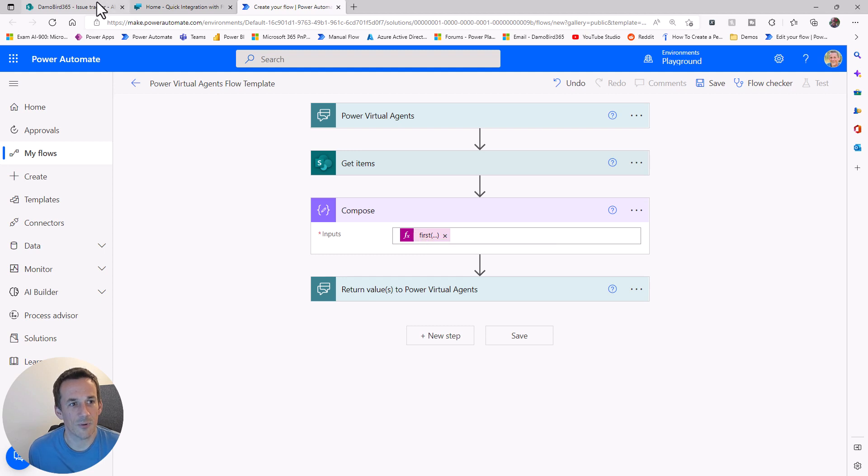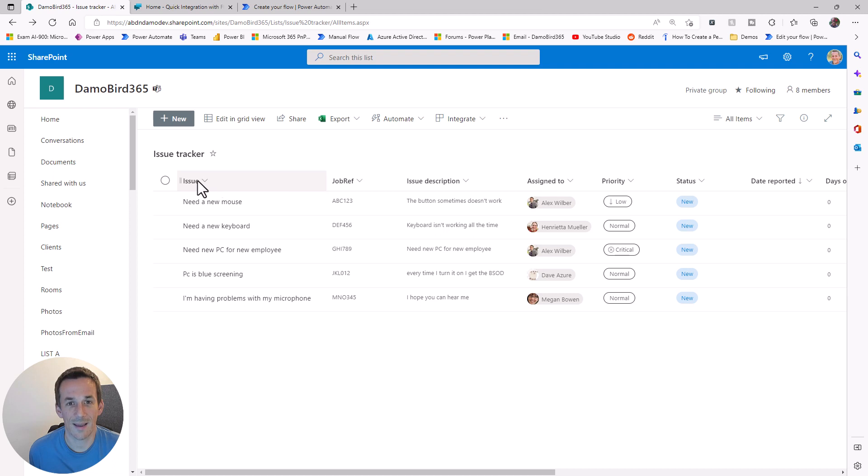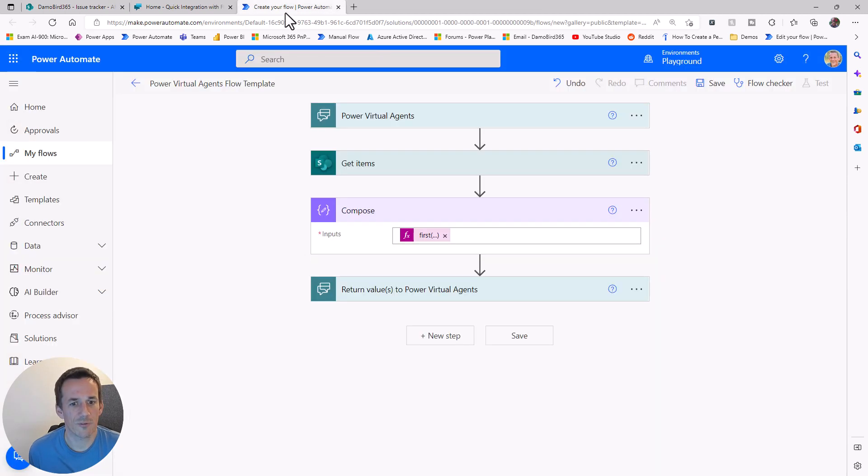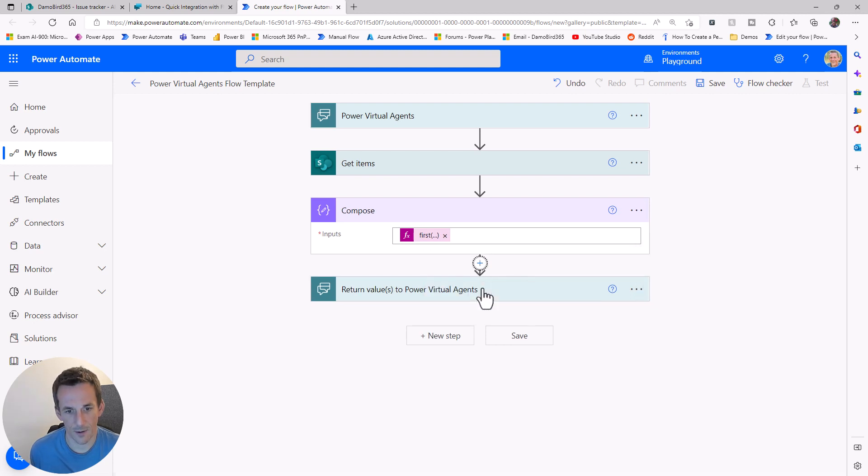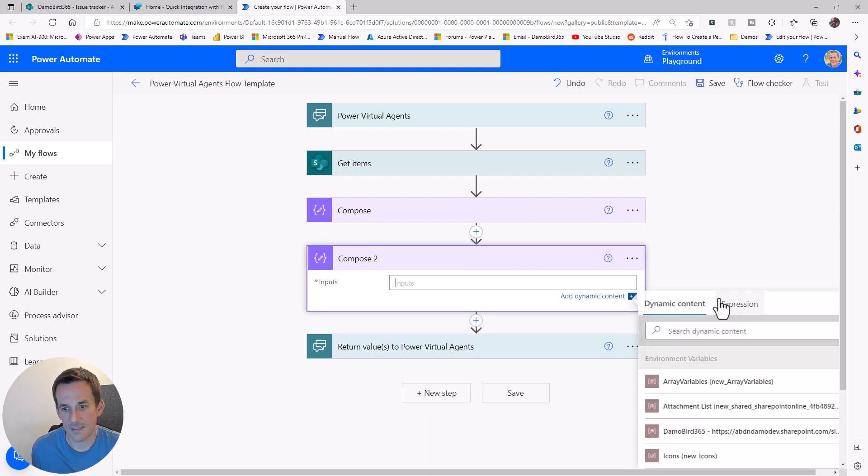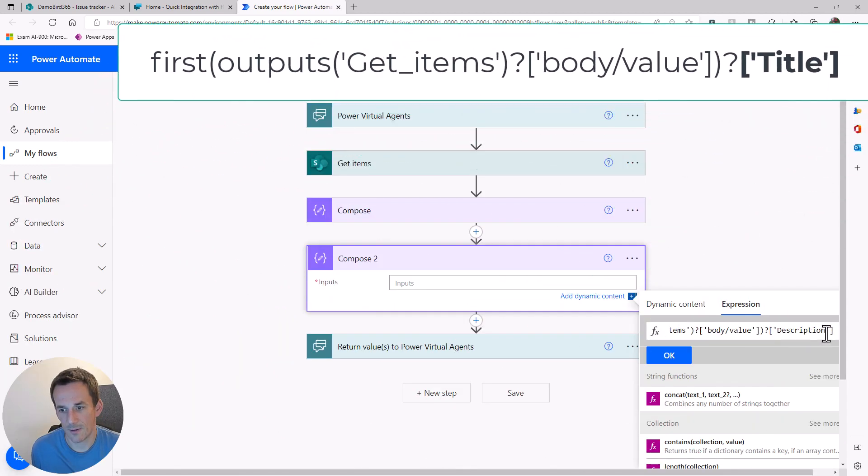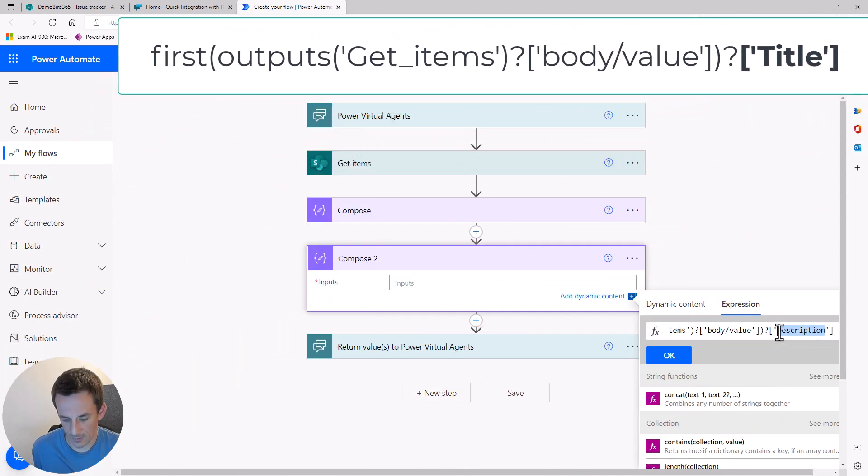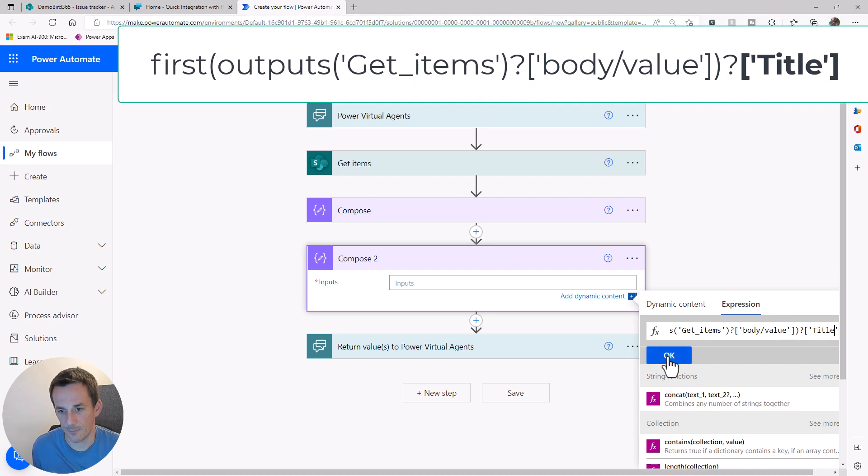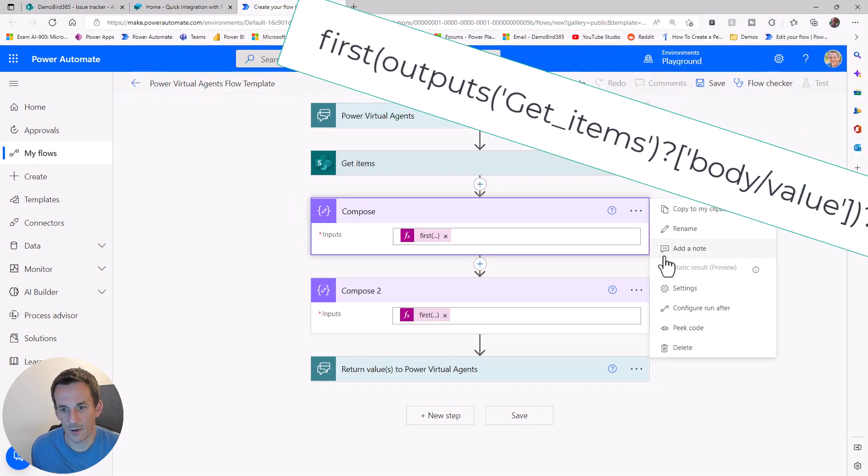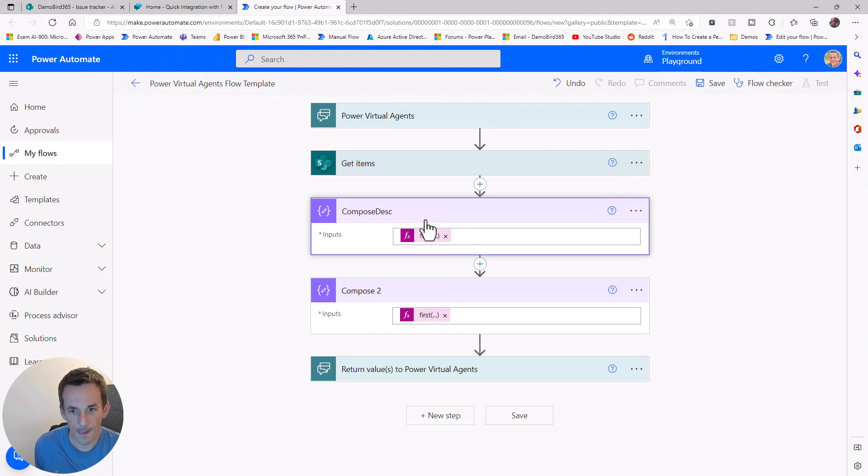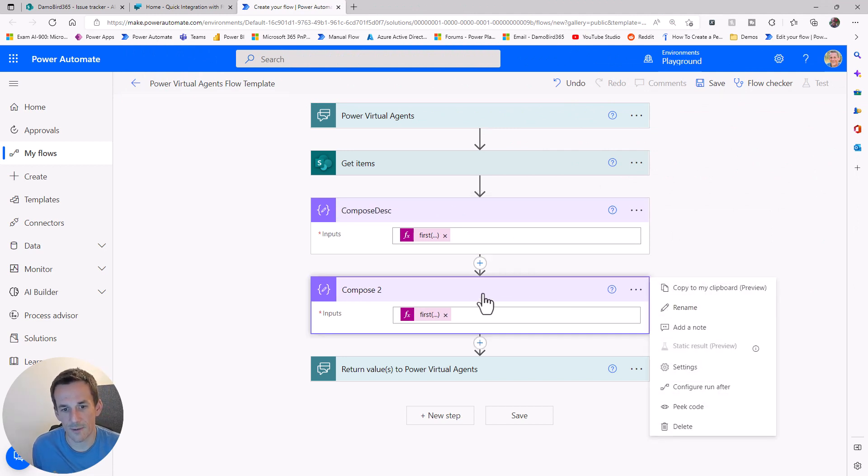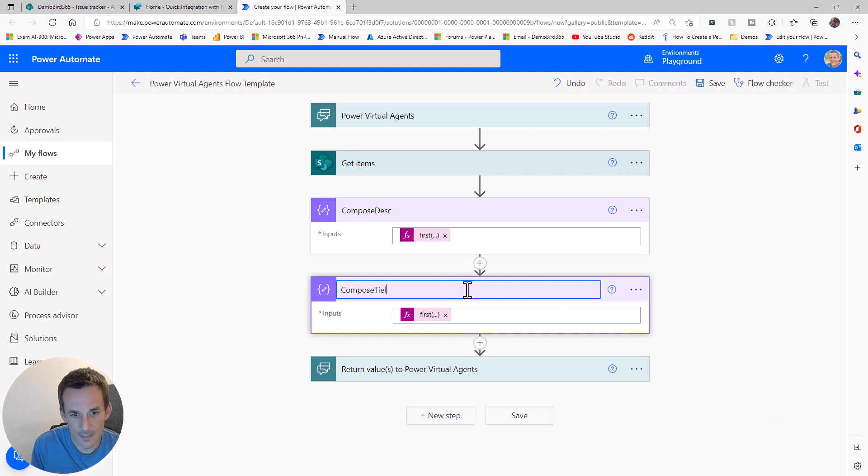Now there were some other values that I was looking to retrieve. Issue is one of them, and I know that's actually the title column. In order to retrieve that, I can copy this expression, add another compose, and paste in that expression. Rather than it saying description, I can have it say title. We've now got a compose that gives me the description and a compose that gives me the title.